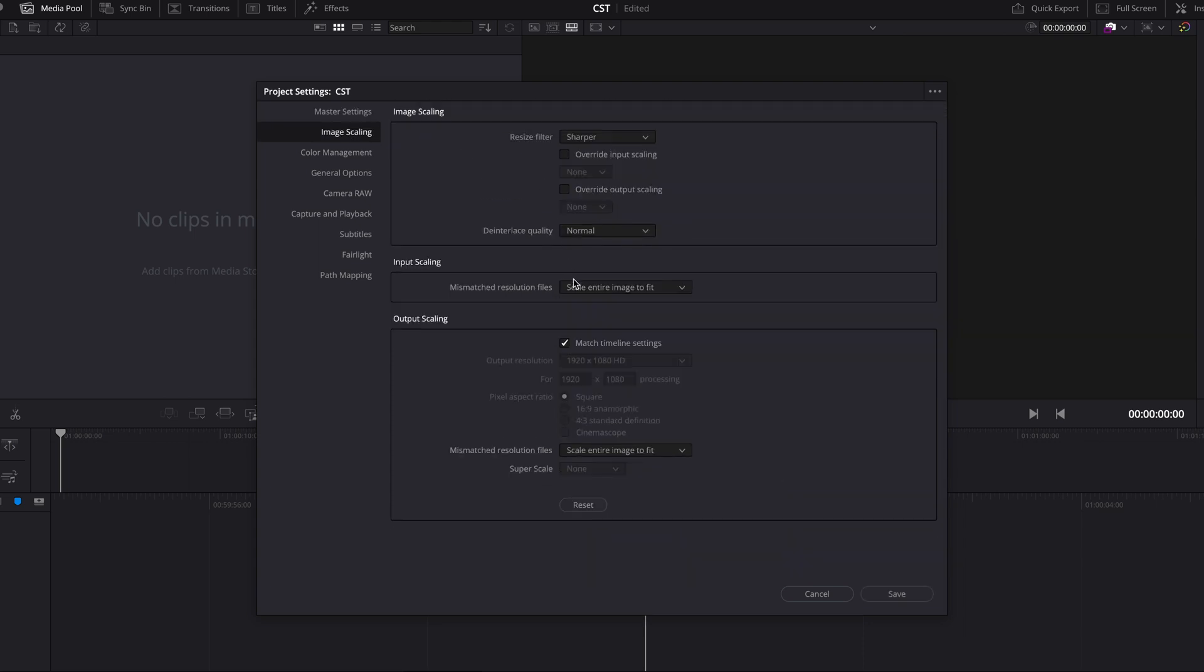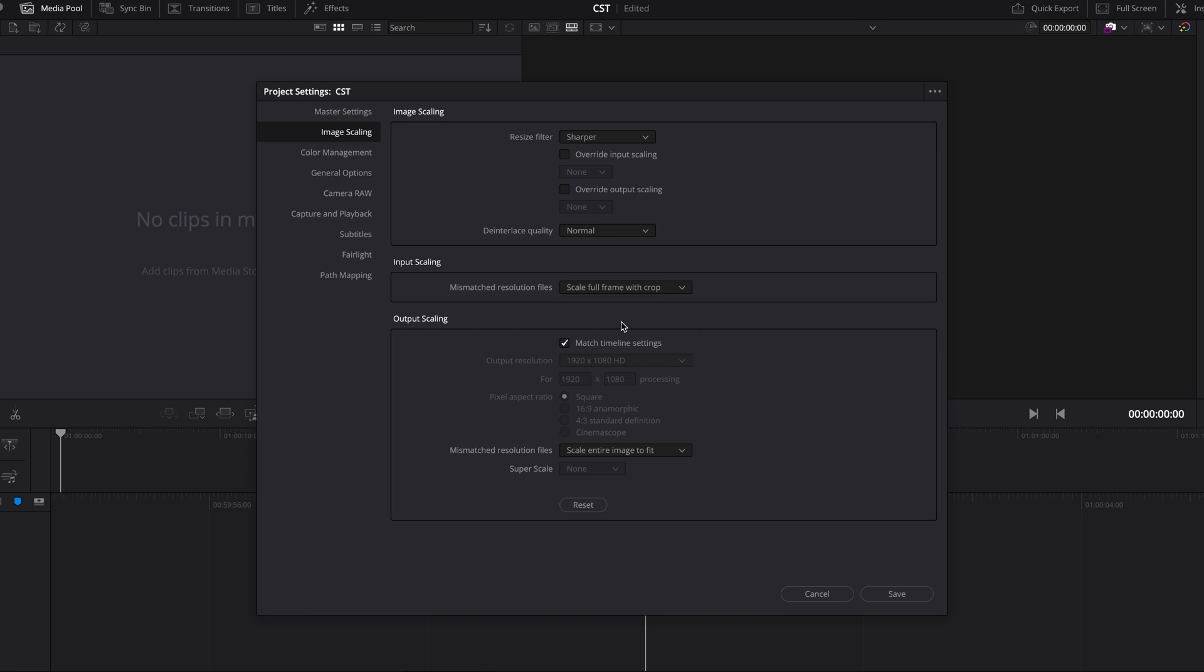Image scaling I'll do scale full frame with crop. That helps to crop the footage that is different aspect ratios and you don't have to do it manually later.